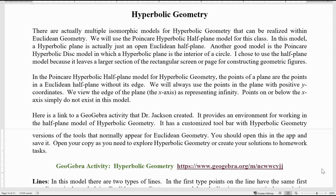Hello, this is Jack Jackson. In this video we're going to give our first introduction to hyperbolic geometry. As we said in the previous videos, there are multiple geometries that we would like to study, including the classic Euclidean geometry but also some non-Euclidean geometries as well. We're going to be looking specifically at taxicab geometry, spherical geometry, and hyperbolic geometry in parallel with that.